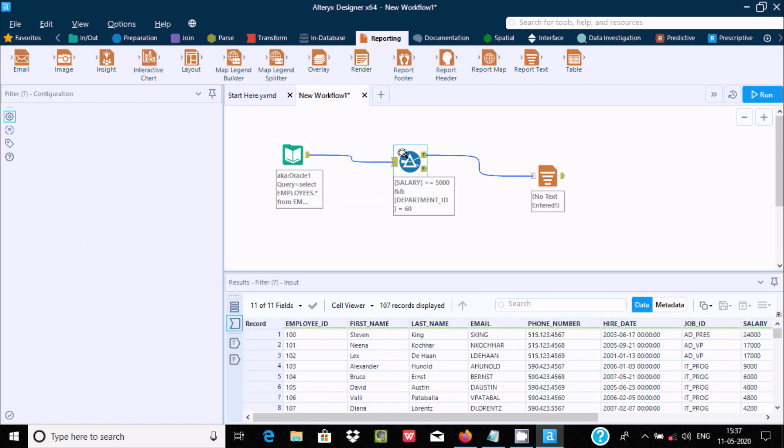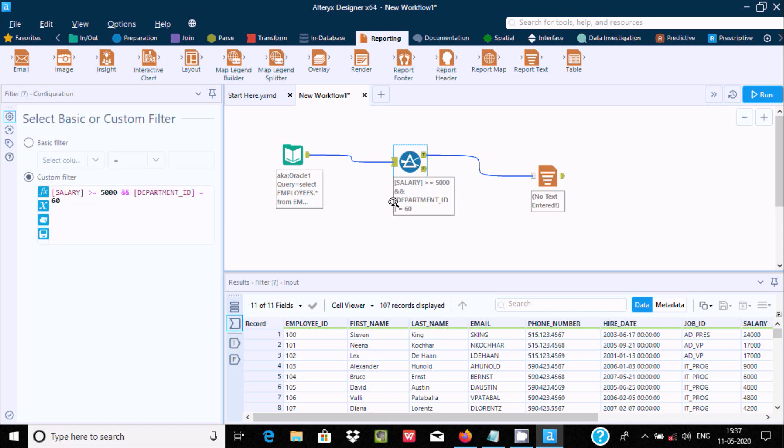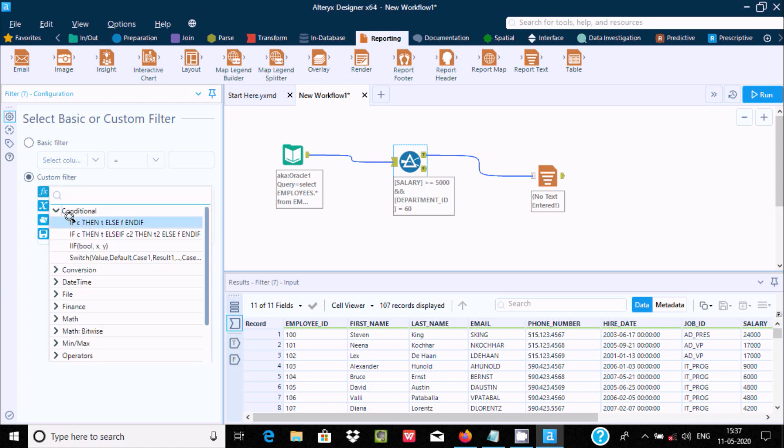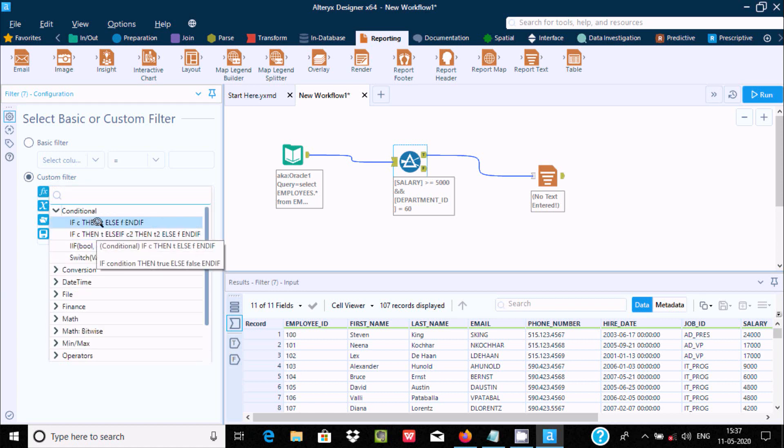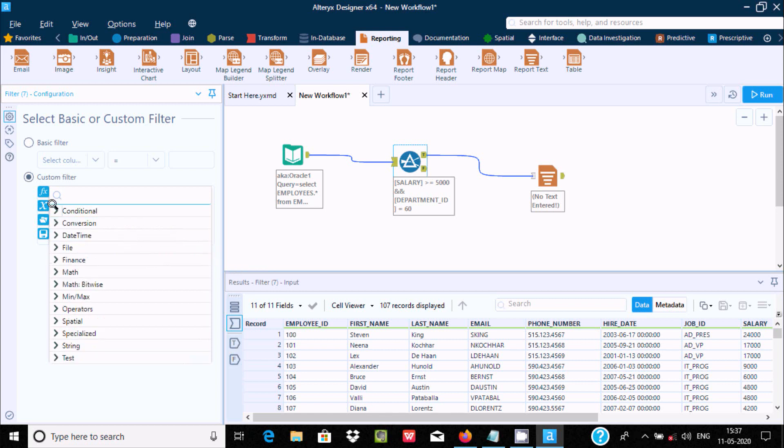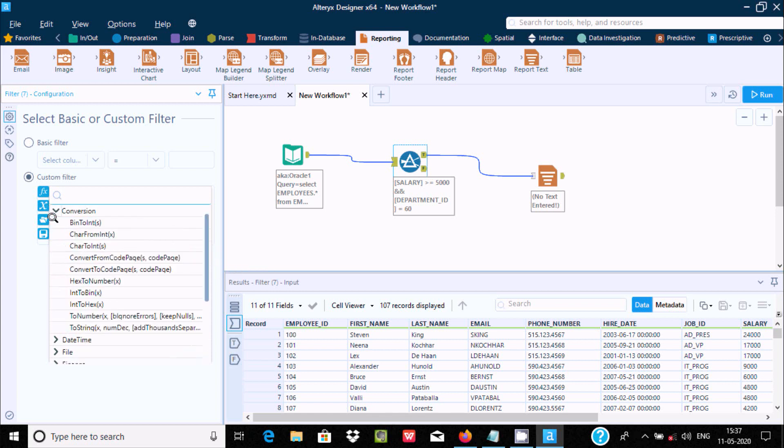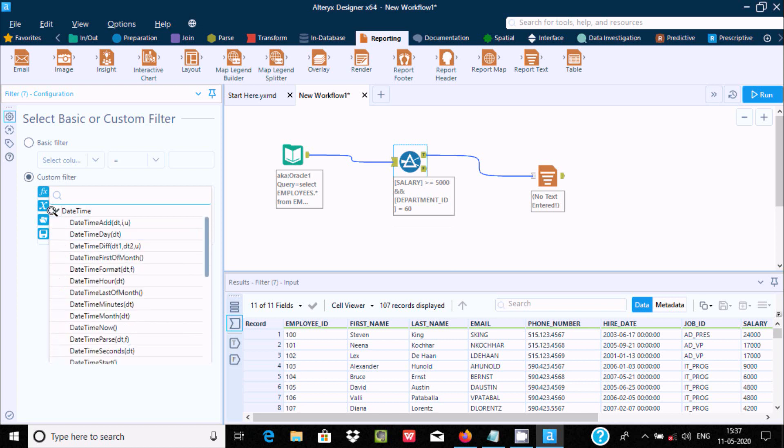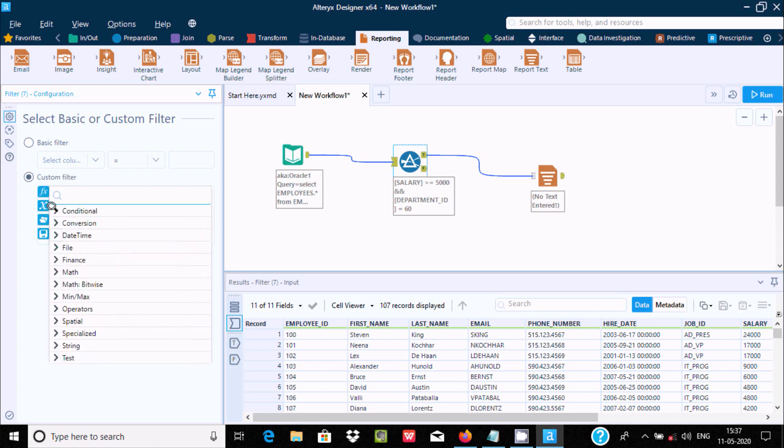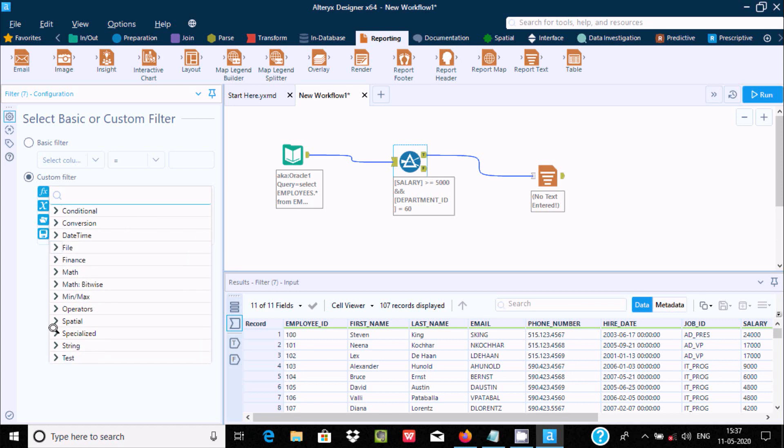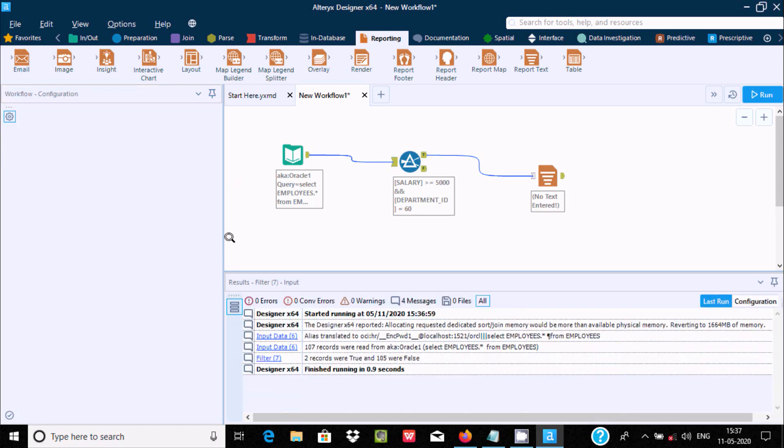Now let's go to the custom filter options. Here you can use multiple columns. You can use conditions like if-then-else, switch, conversion, date-time functions. You can use all these options in the custom filter.